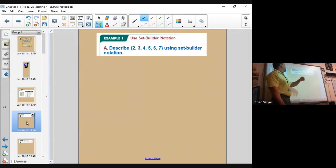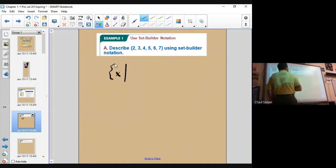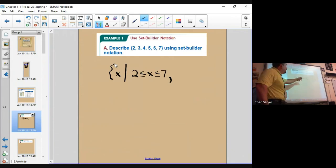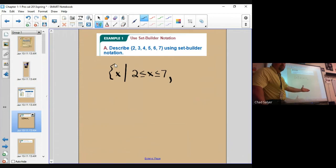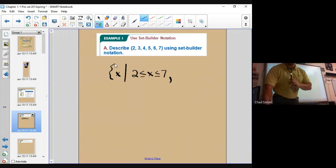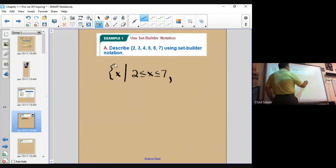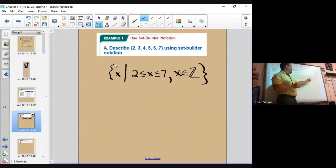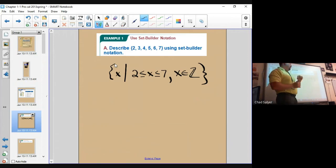Using set builder notation, describe the following. A very efficient way would be: x such that 2 is less than or equal to x which is less than or equal to 7. But I cannot stop there, because this would include values like 2.1 and 5.5 and 6.999 which are not part of this set. So I need to also constrain myself to the integers. I'm setting two constraints: it's between 2 and 7 including those values, and it's also an integer. So the set is {2, 3, 4, 5, 6, 7}.